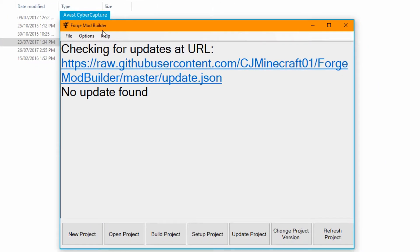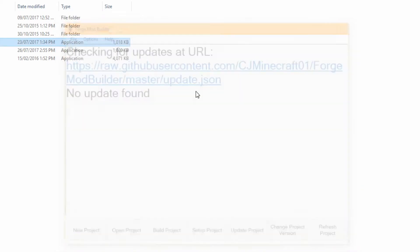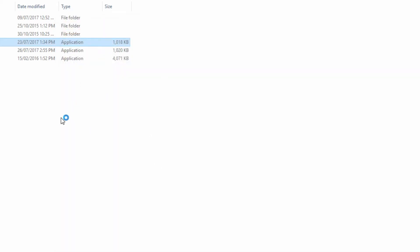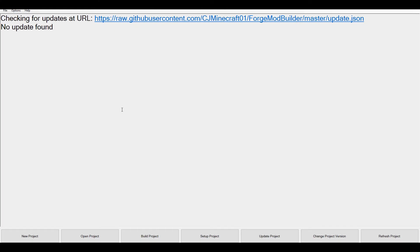it will open that up. Don't worry about this Avast Fiber Capture - this is just something that opens up to make sure that everything's safe regarding this, just keeping me safe. It just scans it and it will reopen it, and as you can see we've now got no more updates because we're on the latest version, which is super awesome.